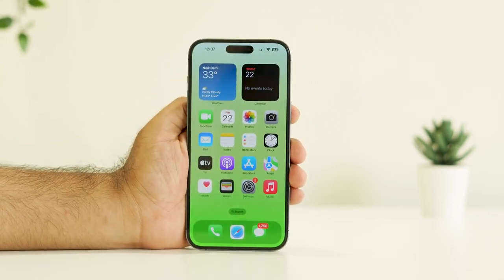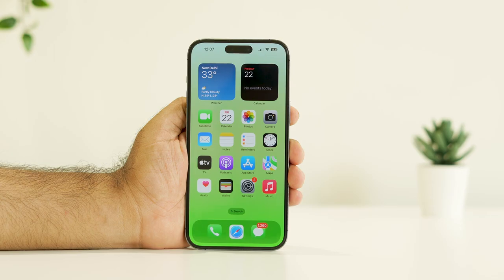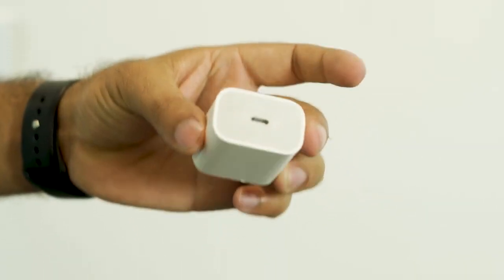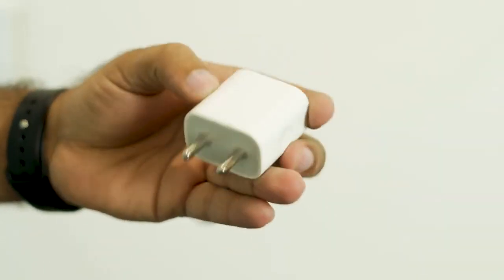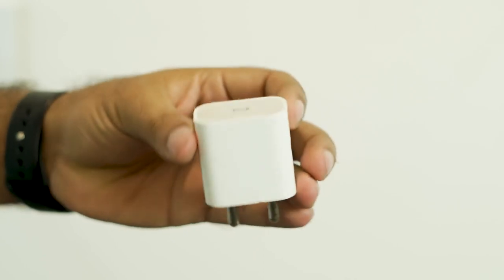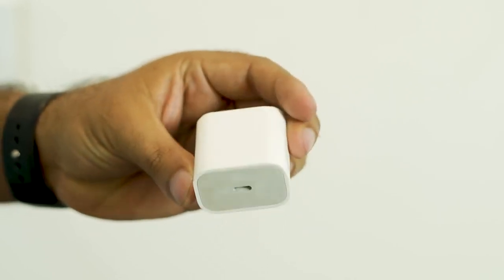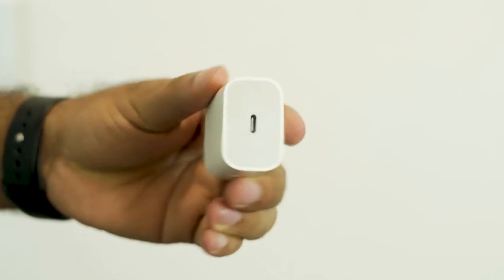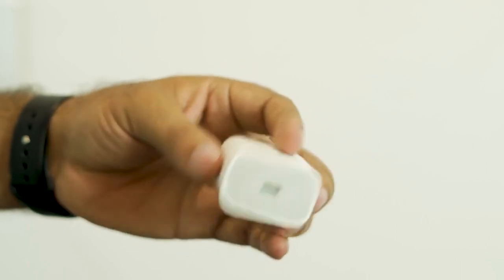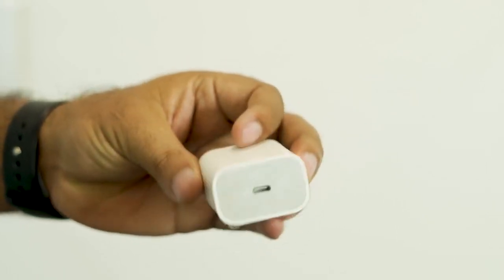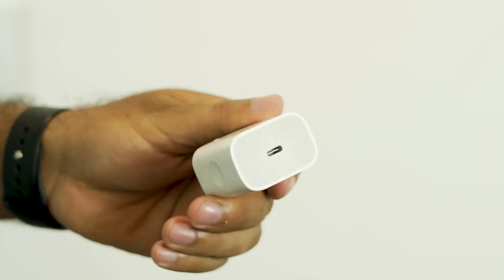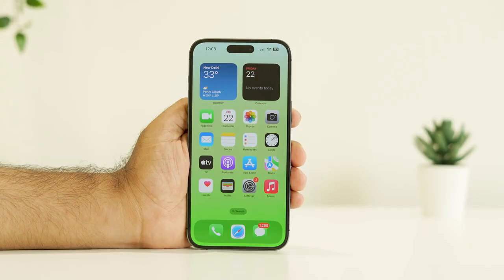Even after trying all that, if it's still not working, one more step is to use the official charger. For many users, using a third-party charger was not working. So use the official Apple charger for your iPhone, as using a third-party or lower-quality charger may be causing these kinds of issues.